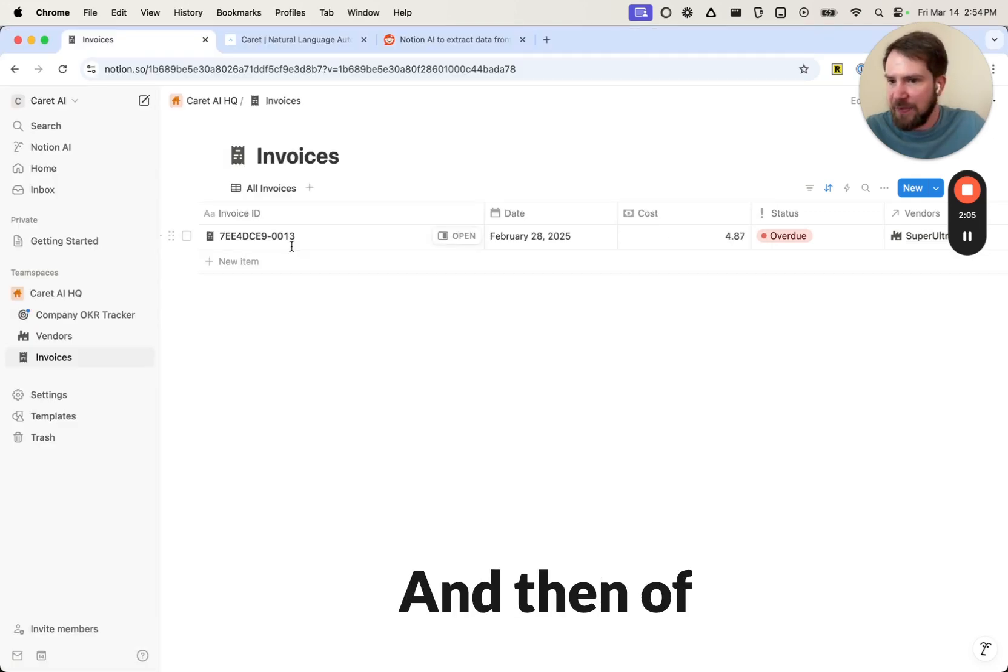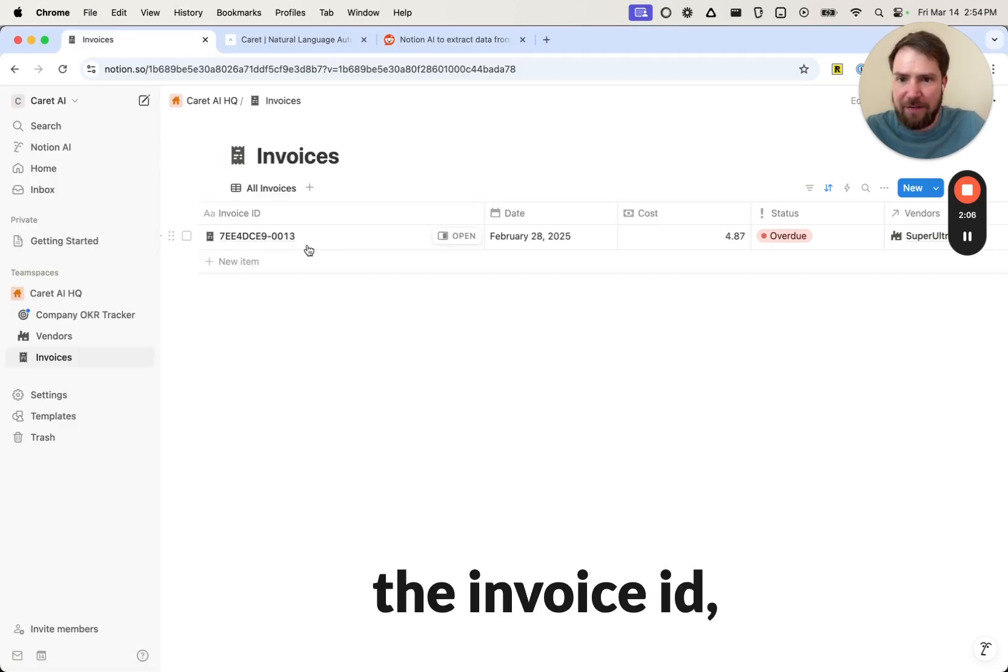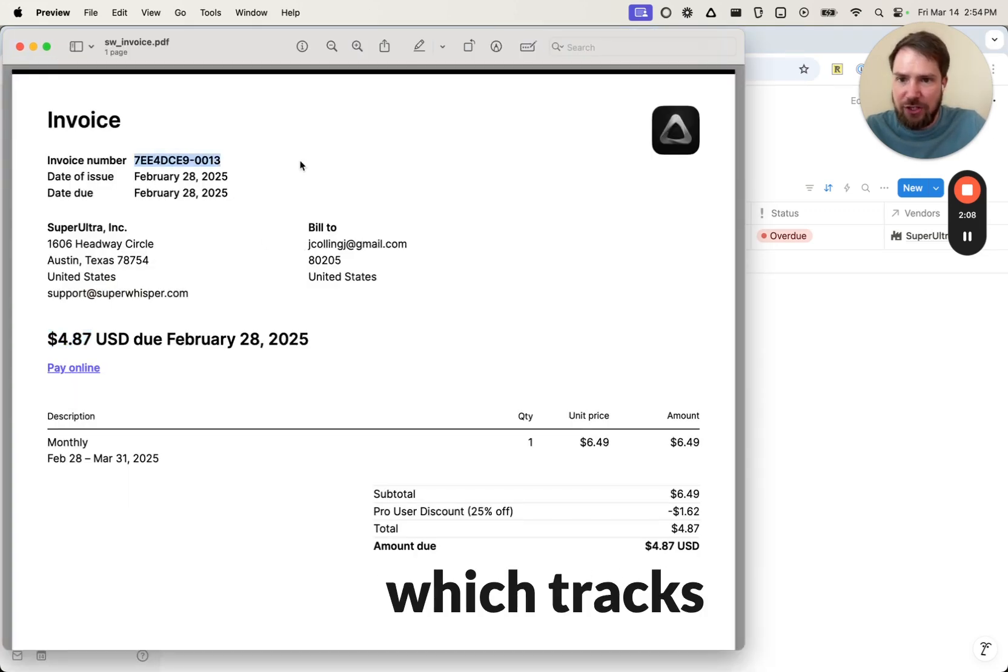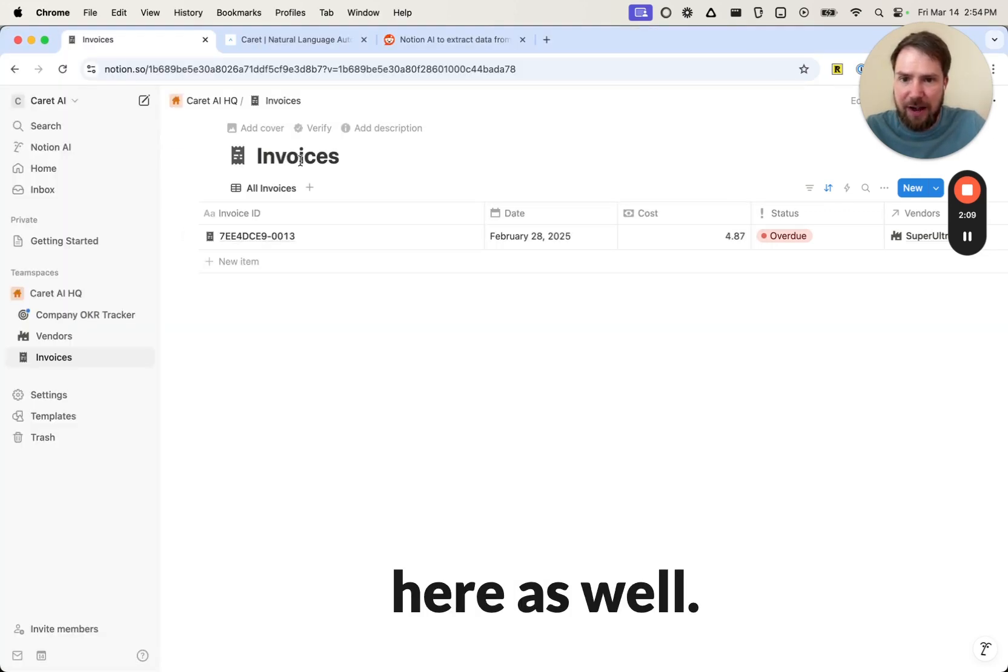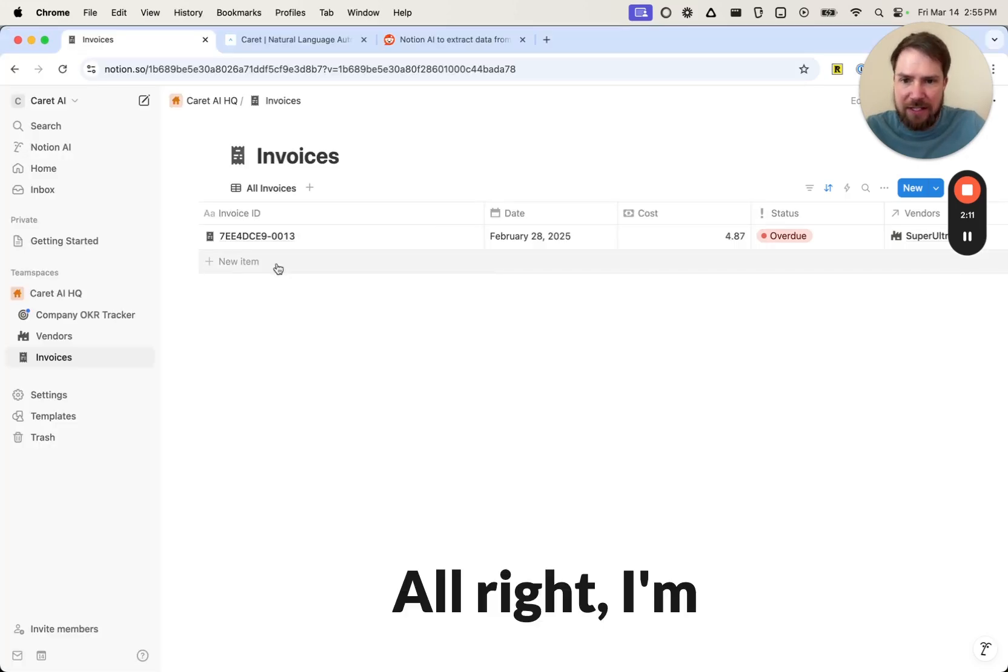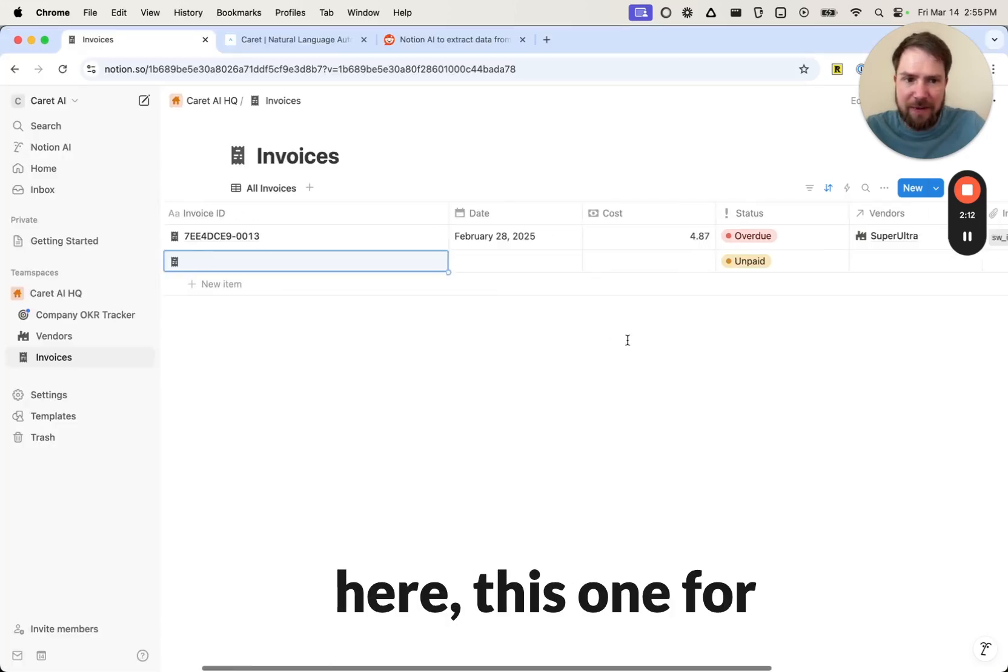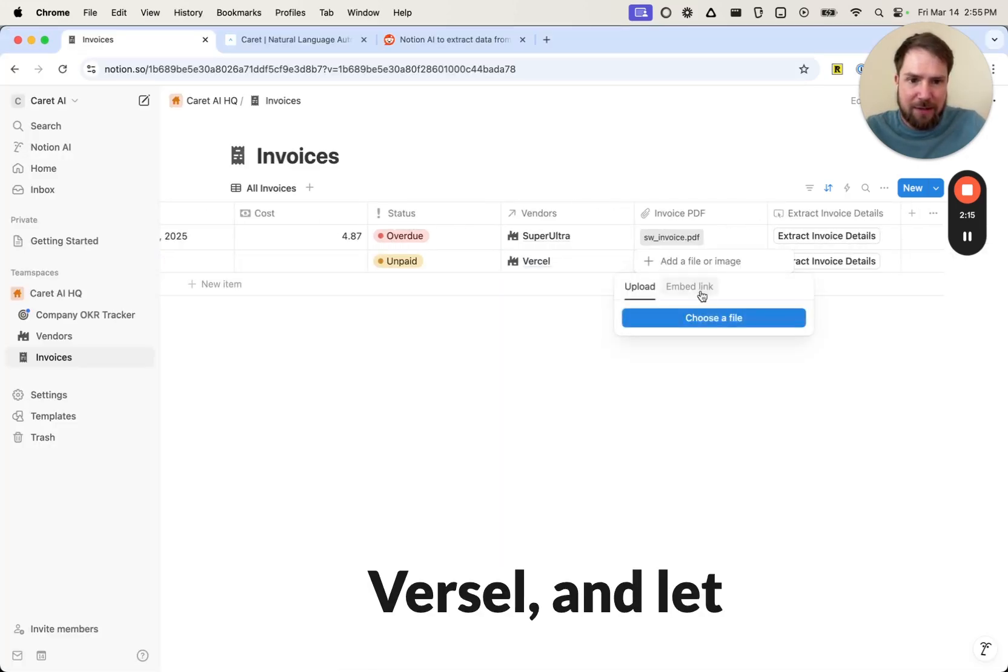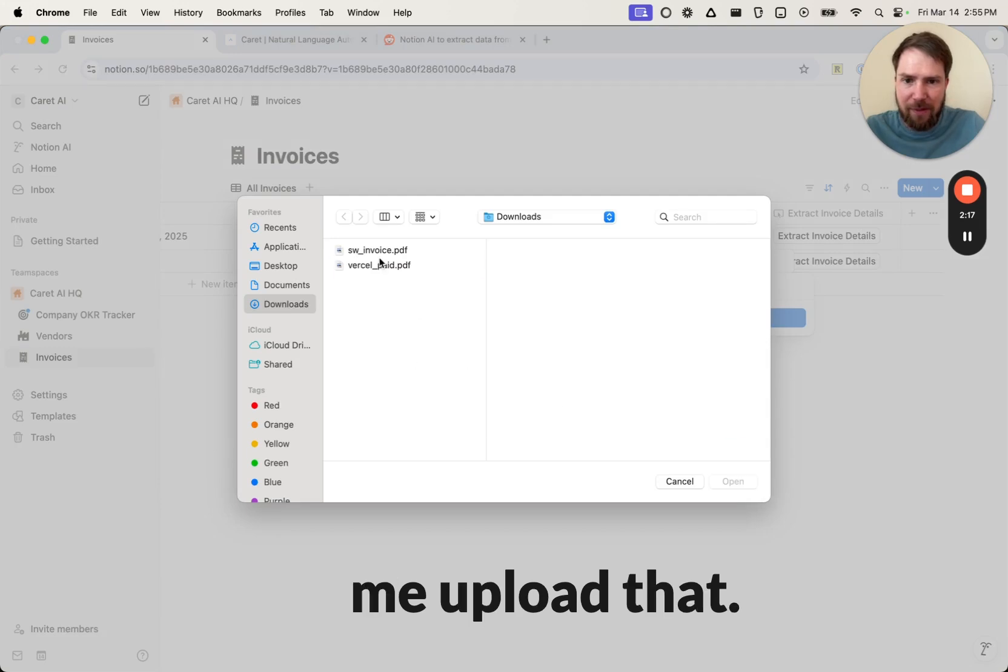That was populated correctly. And then, of course, we have the invoice ID, which tracks here as well. All right. I'm going to add another item here. This one, Vercel. And let me upload that.